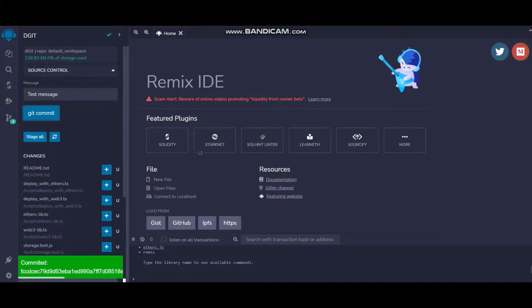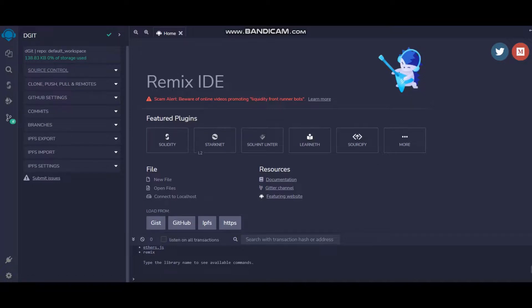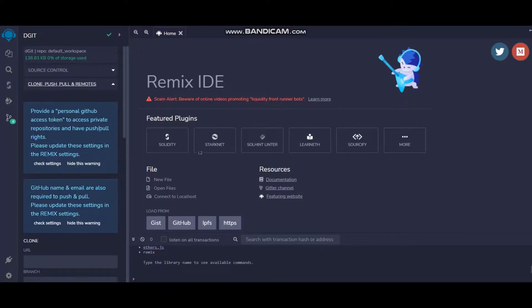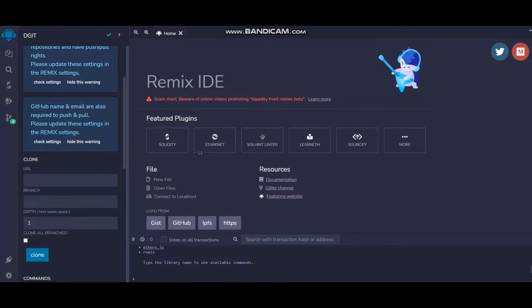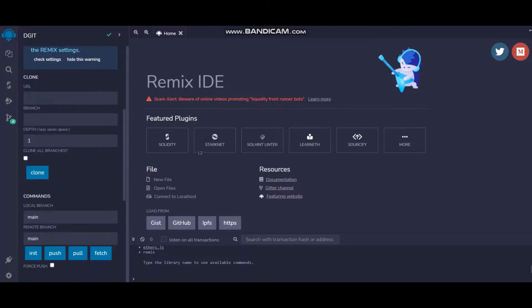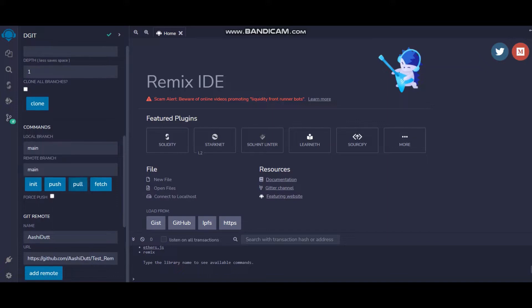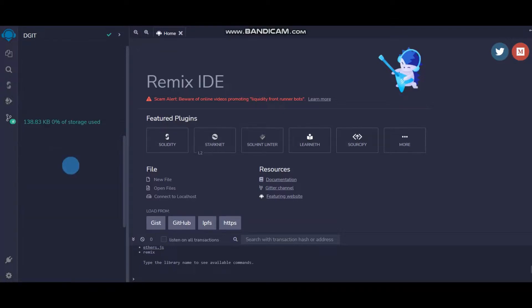My file has been committed. So that's the second step. First was init, second is commit, and the third is to push. Usually when you have to push something, this push button under Commands works well. But if it's not working due to something, just use Force Push. Select this one and click on push.